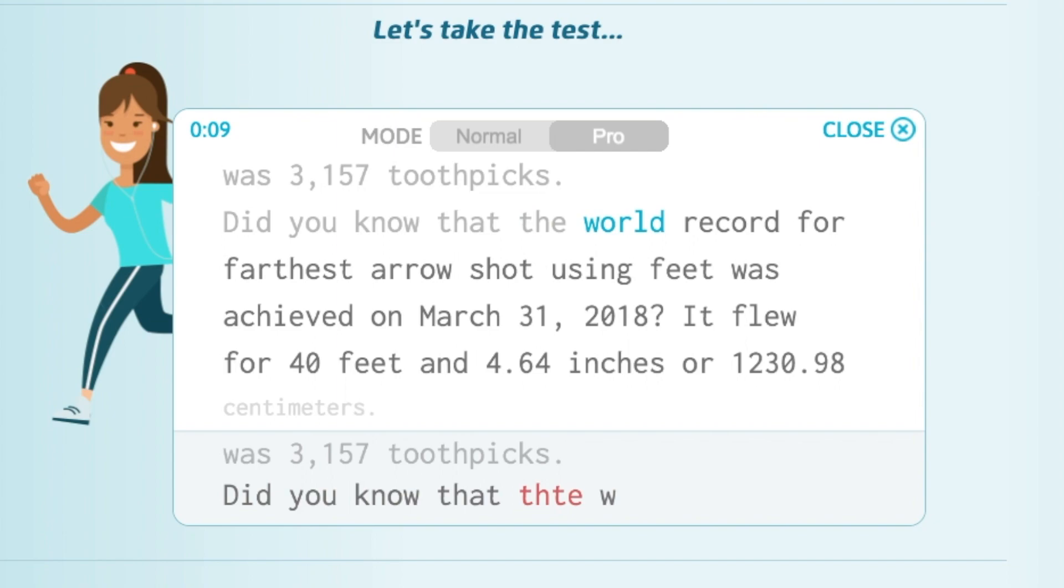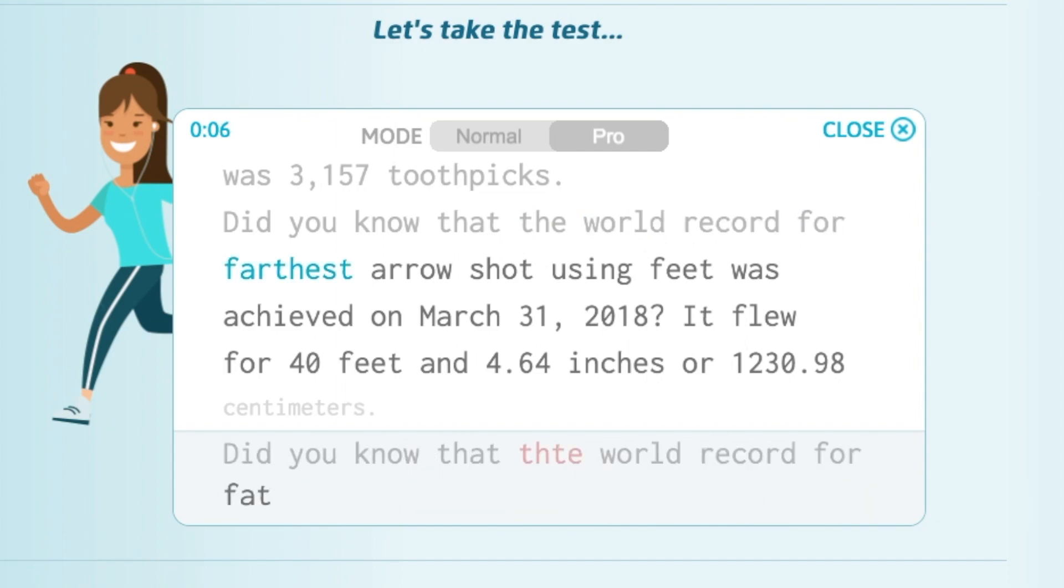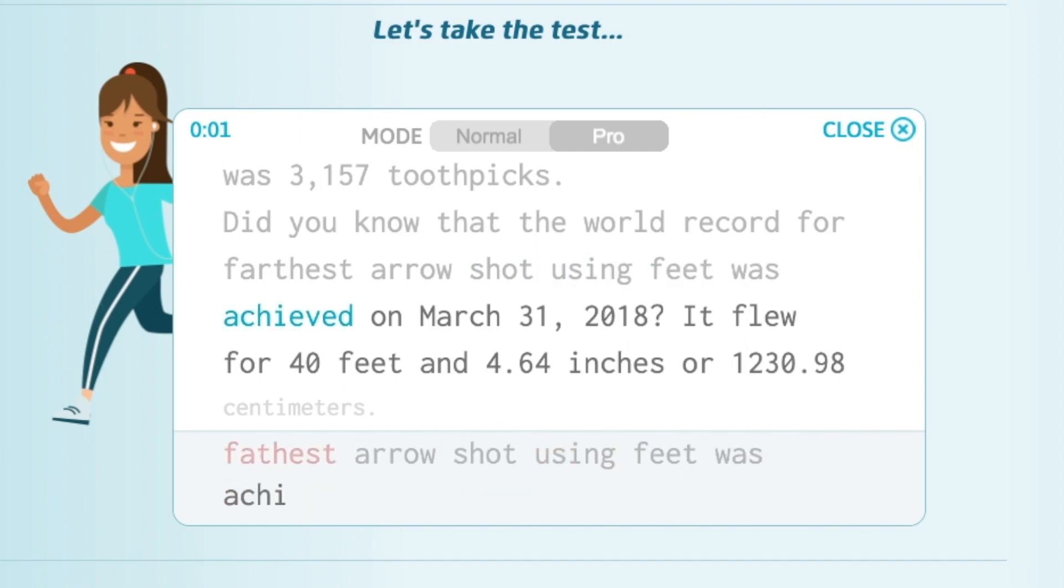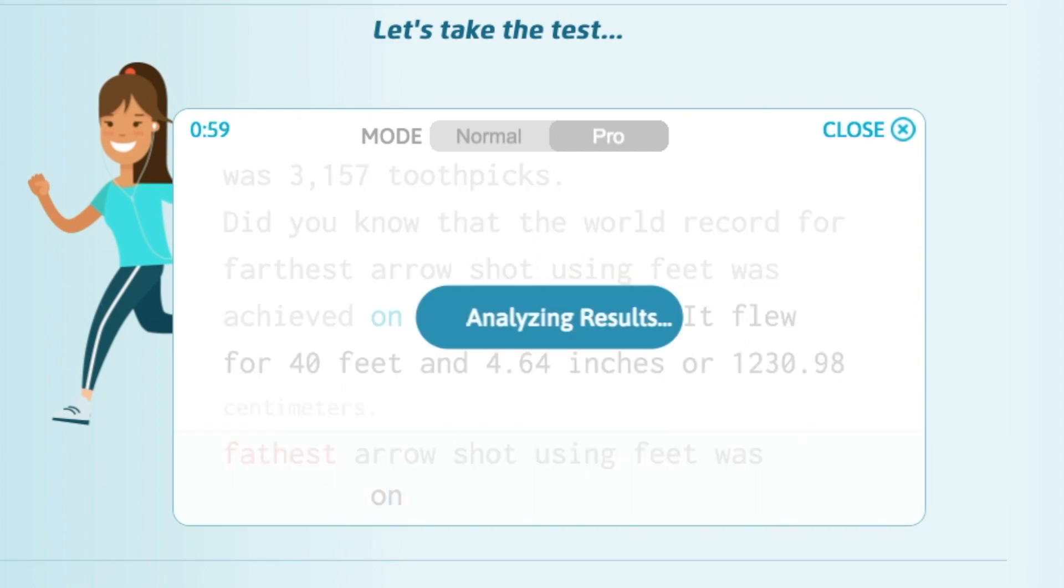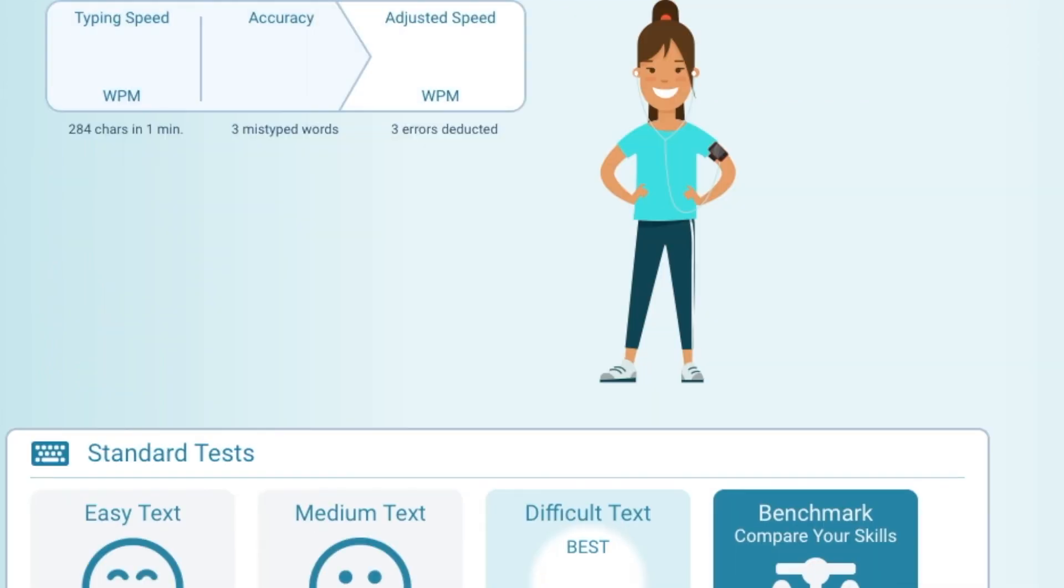The previous records was 3,157 toothpicks. My computer's lagging now. Did you know that the world record for farthest arrow shot using feet was achieved on... Okay so now we can go ahead and see how fast I went.